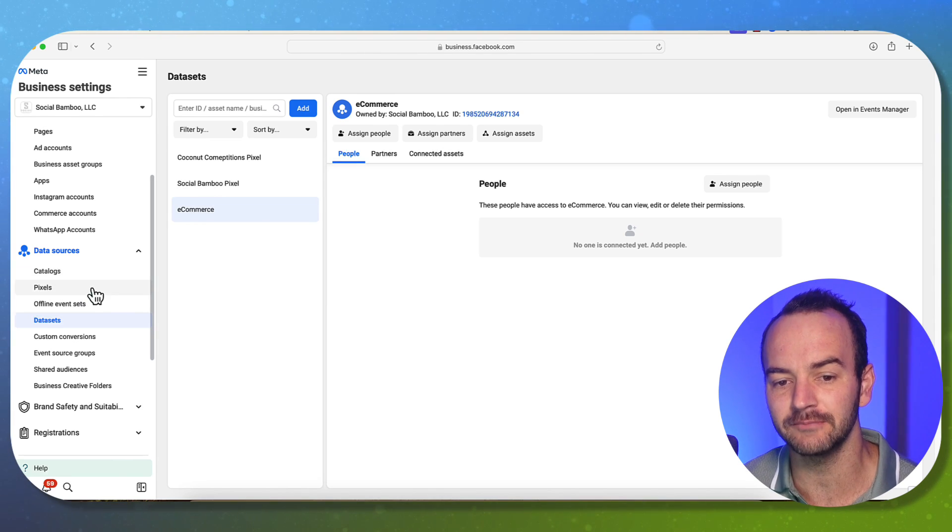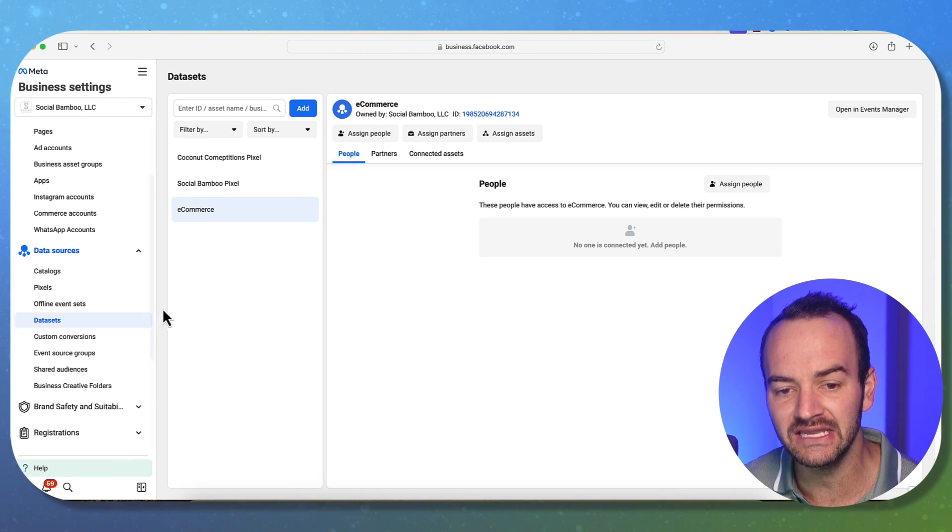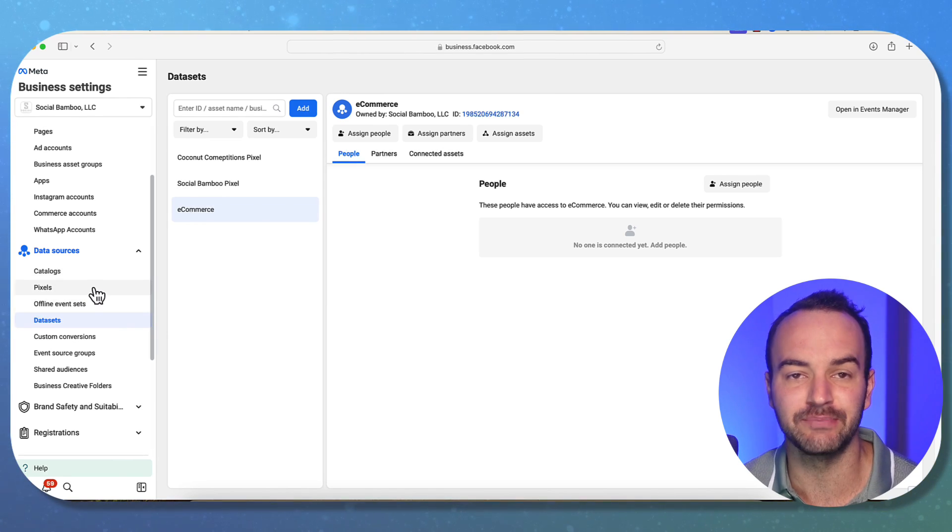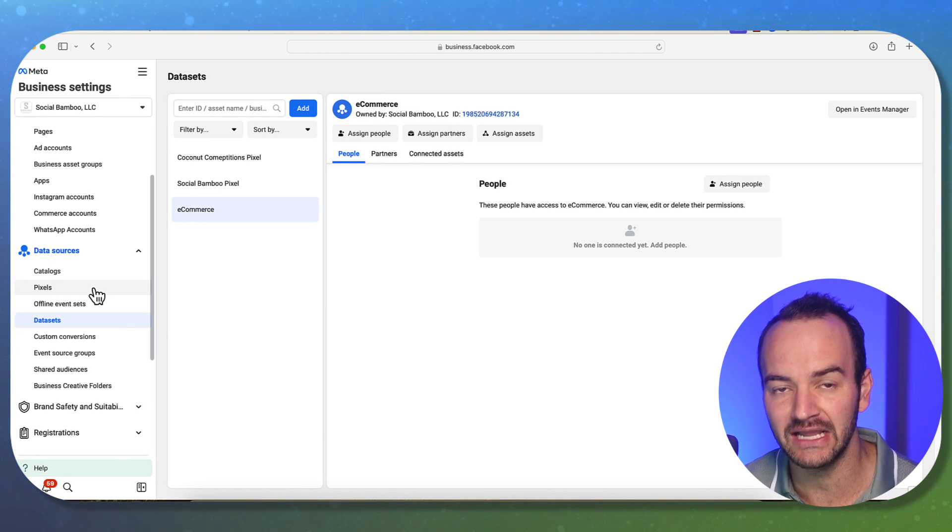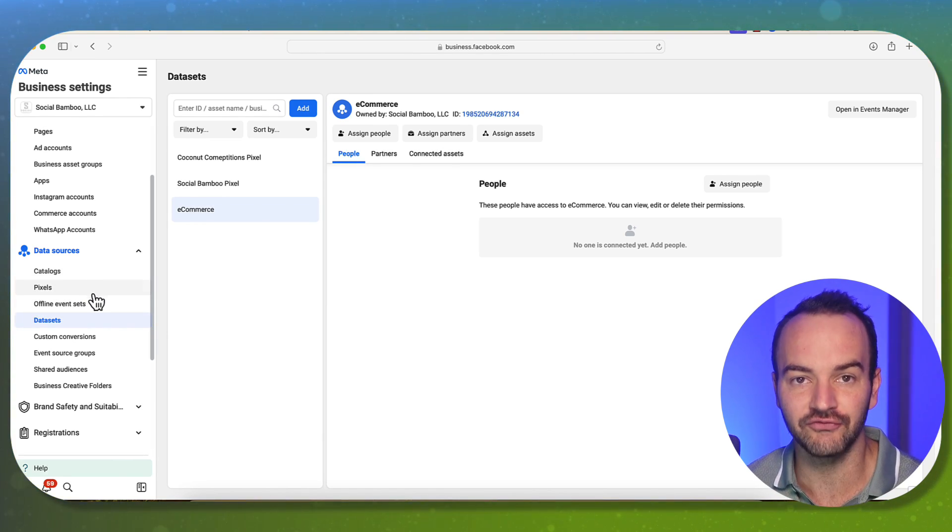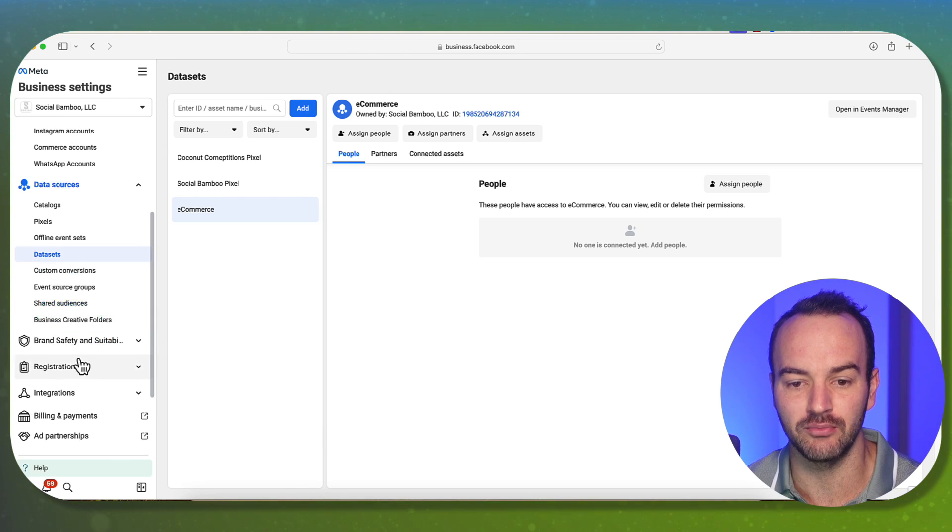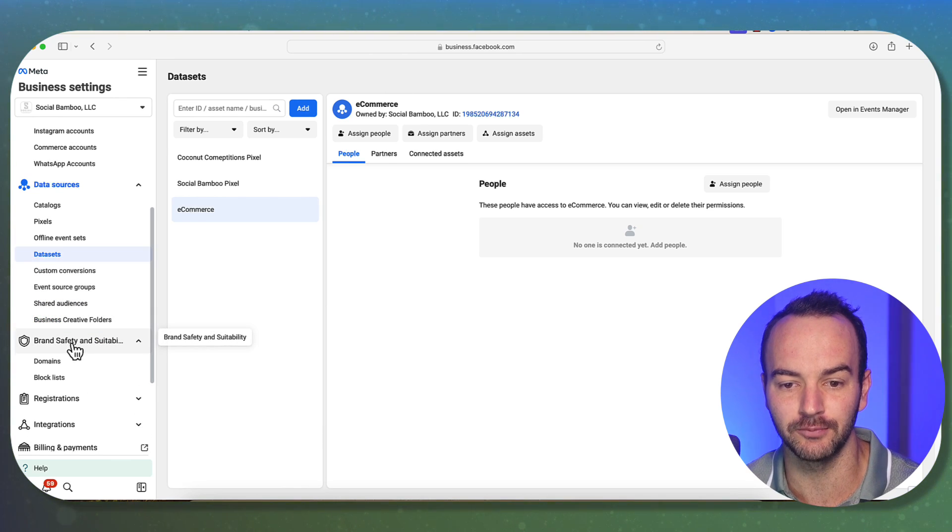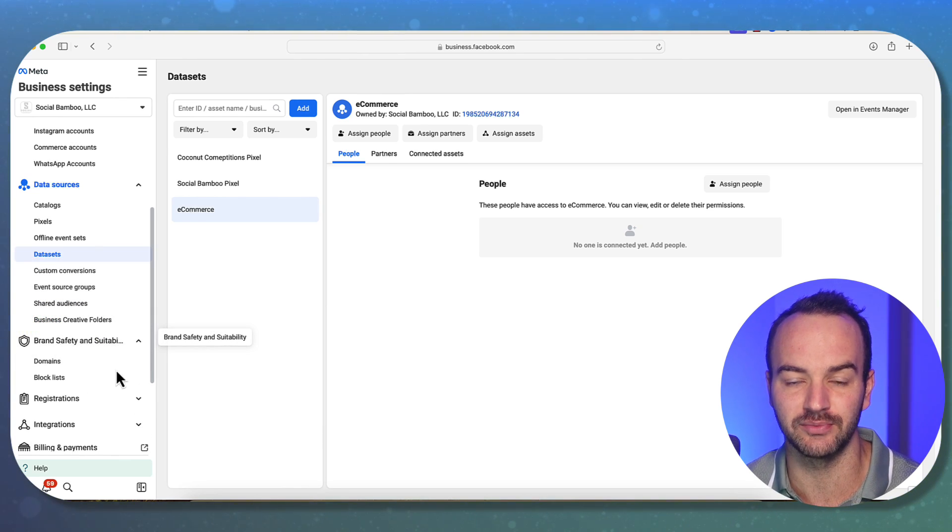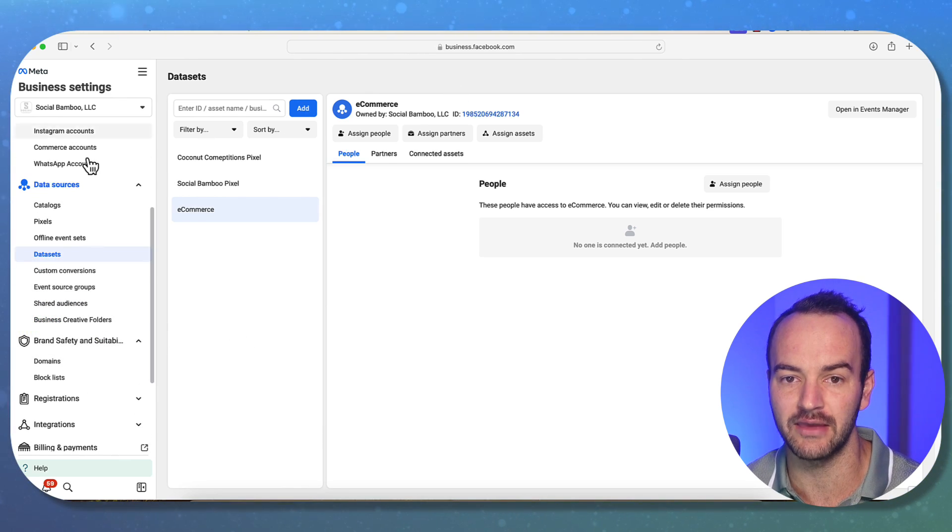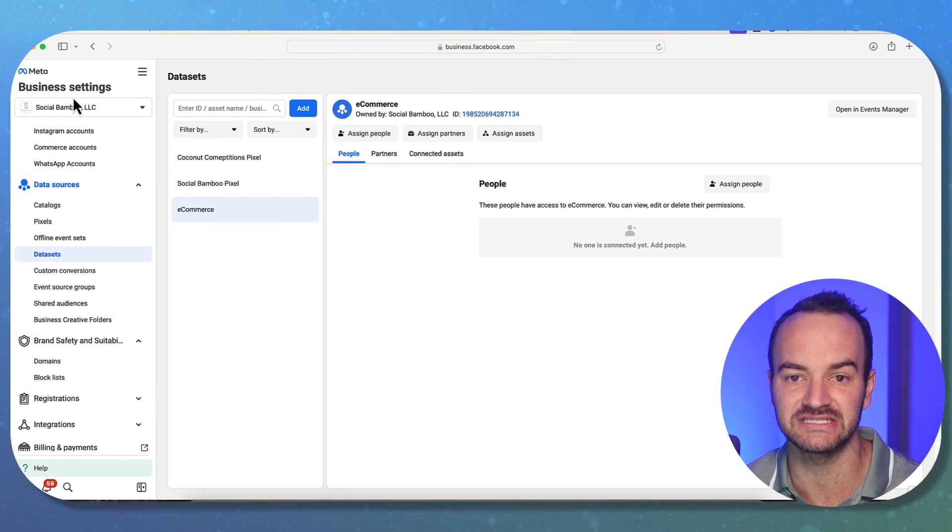And then the other thing is that a data set is better at tracking data from an unverified domain. So under brand safety and suitability, by the way, I'm in business settings.